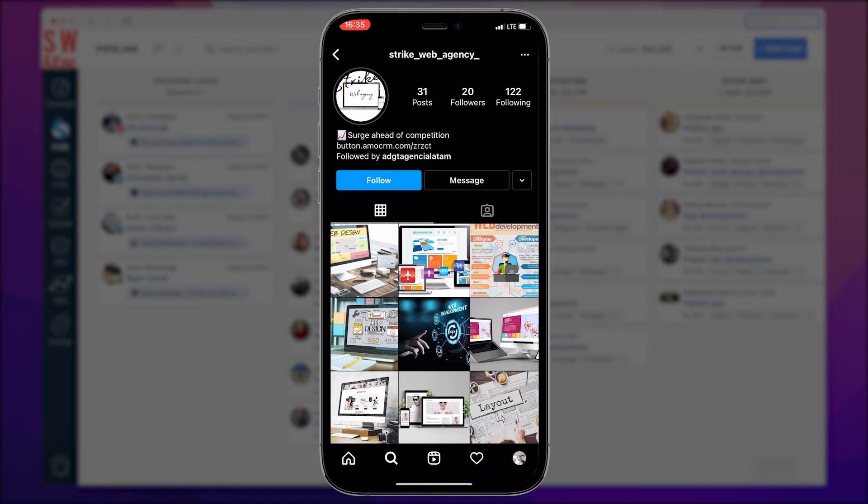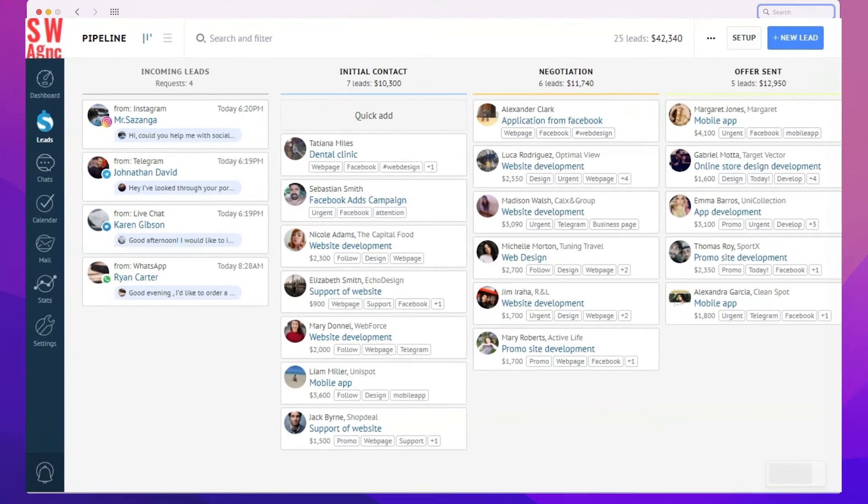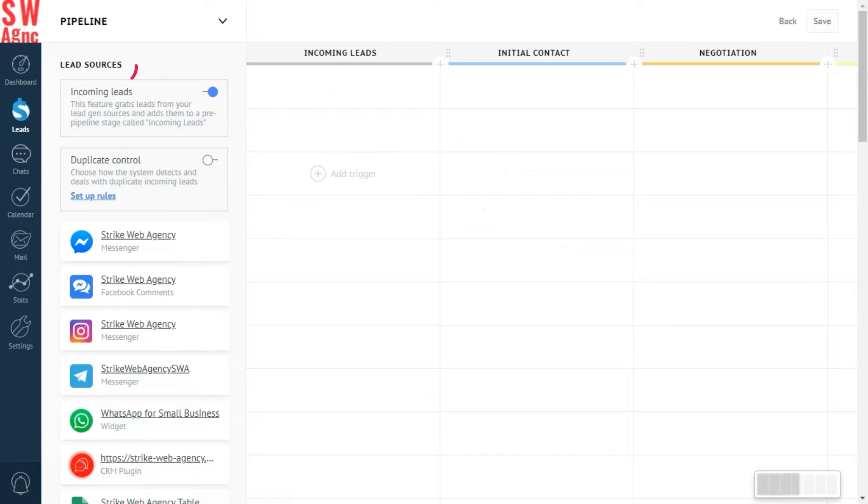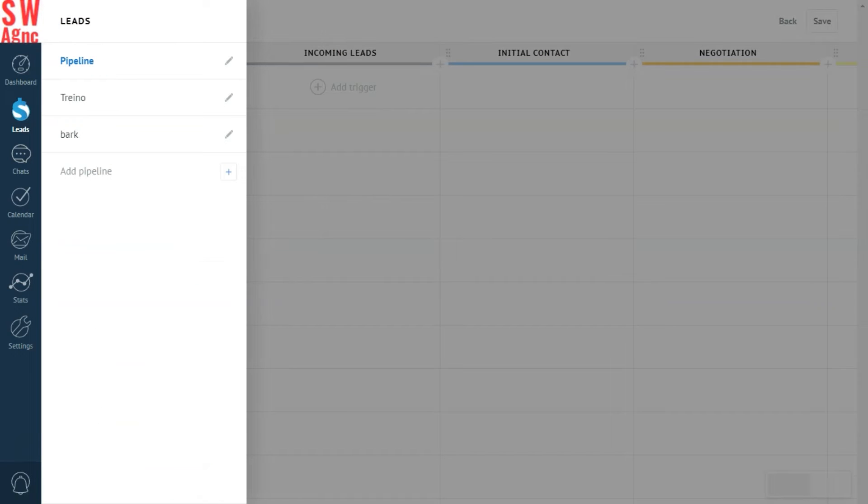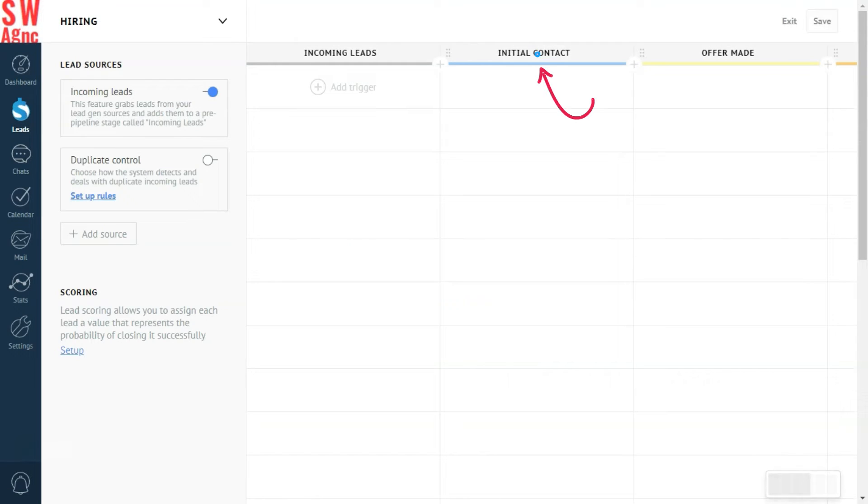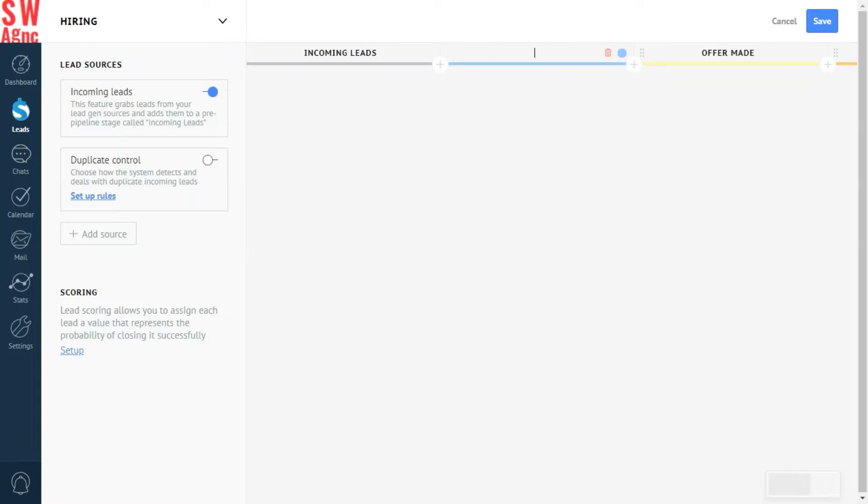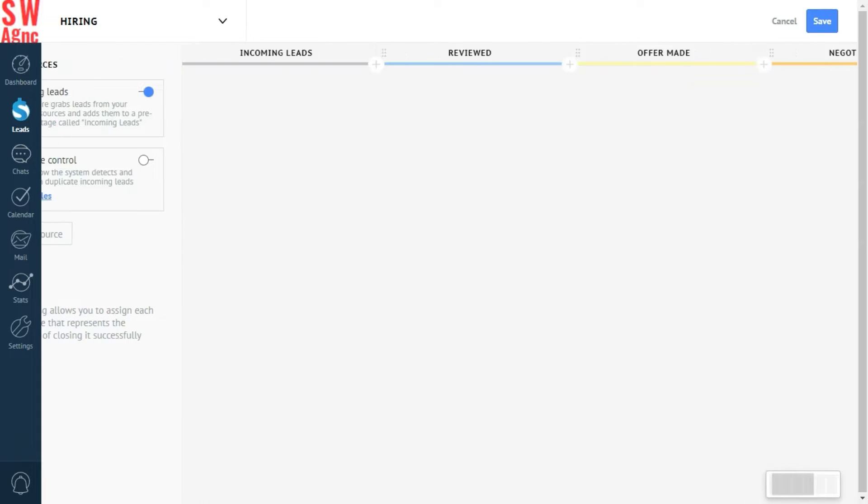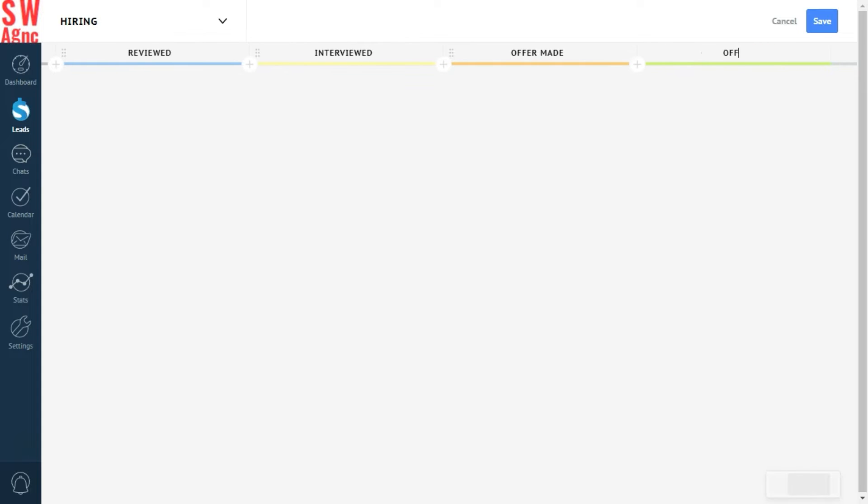We'd better fix it real quick. First things first, a new pipeline. Let's go to the lead section. Press on the pipeline name and click add pipeline. We'll call it hiring. Yeah, that'll do. The next step for us is to make sure every pipeline stage is up to date with our hiring process. Otherwise, it won't make sense. Let's put these in. Reviewed. Interviewed. Offer made. Offer accepted.